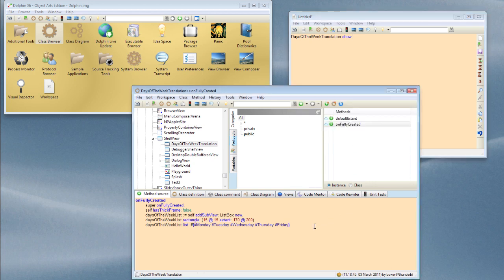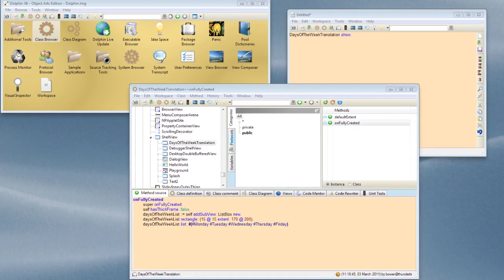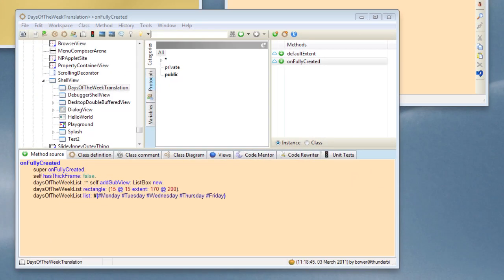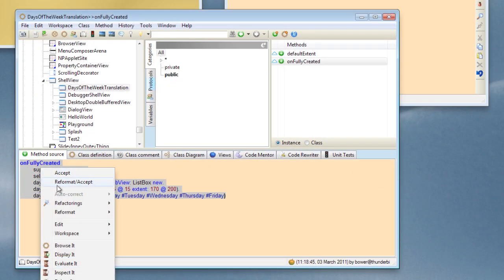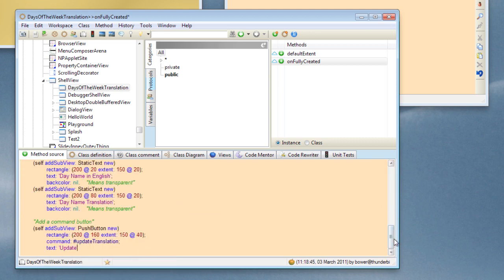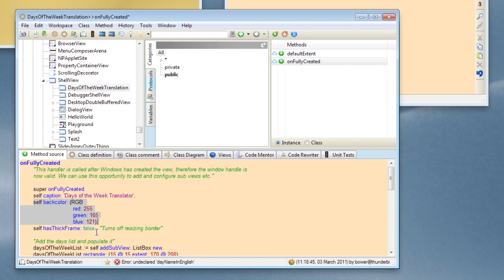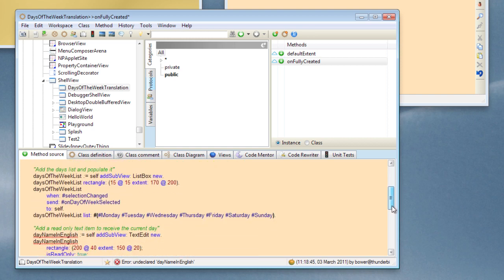Okay, so what we want to do now is to create a number of additional fields to populate our application. And in order to save time typing, what I'm going to do is I'm going to take a copy of the code I've made before and I'll just run through it with you. So inside this onFullyCreated method, we can do things like we can set the caption of the top level window, we can set its background color to a particular color, and we can do what we did before which is to turn off the resizing border.